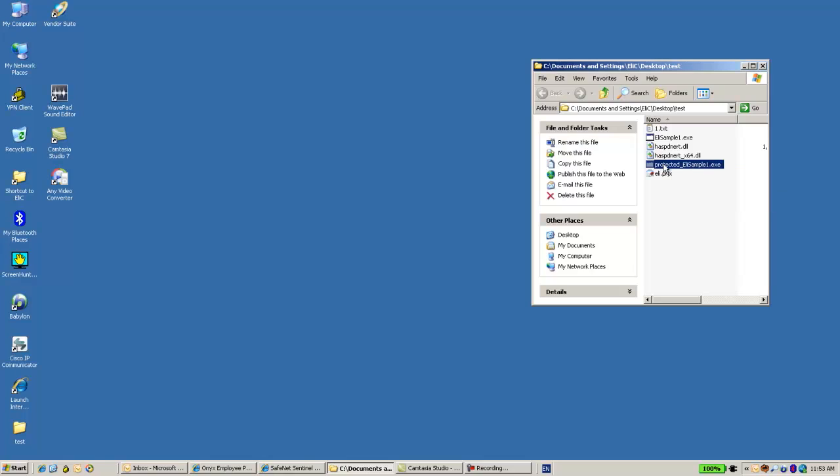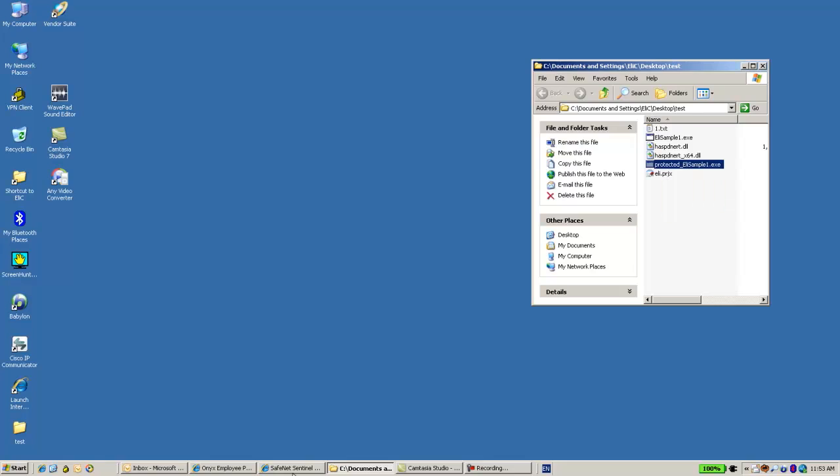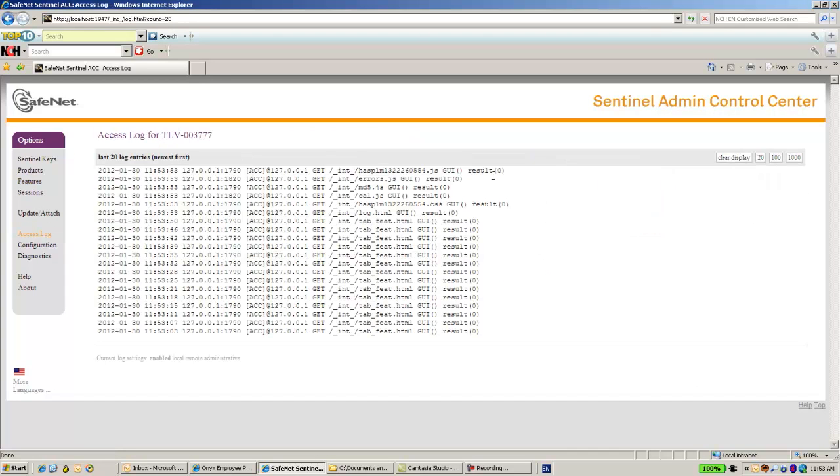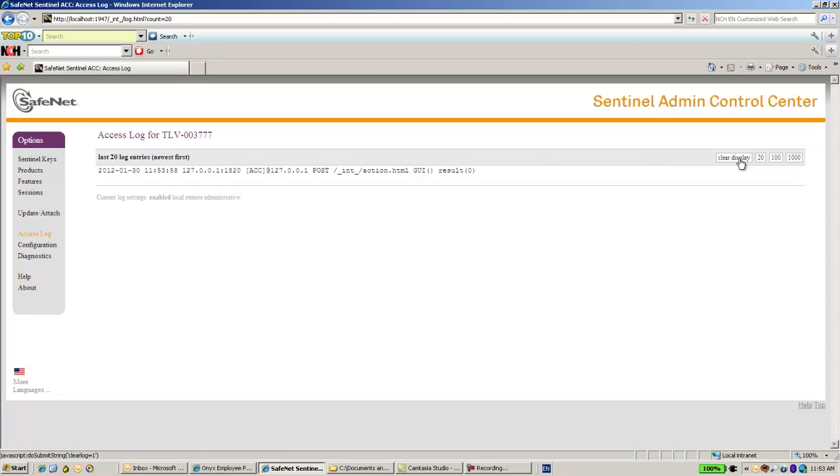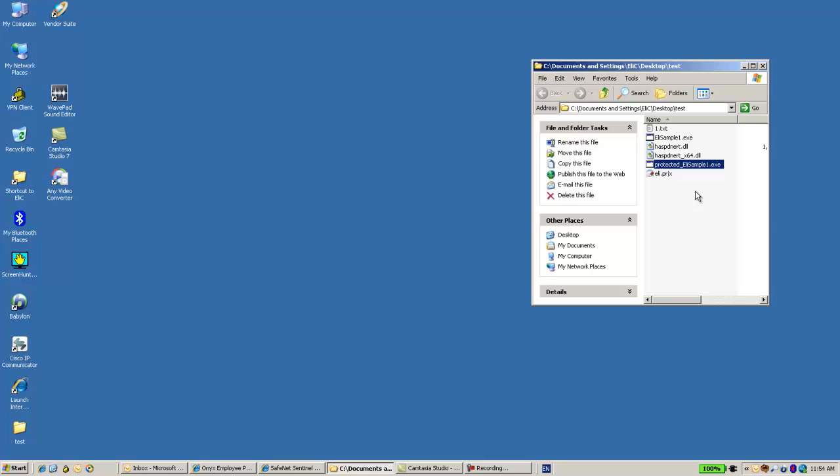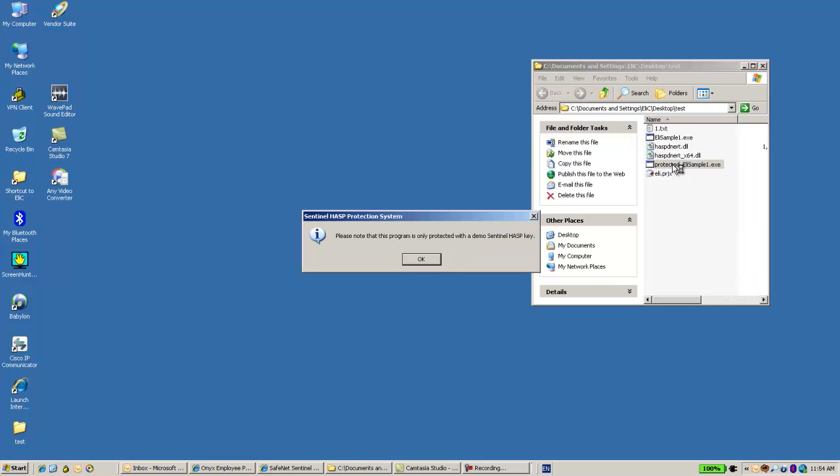Let's first check if it's working. But maybe before that I would like to go to the Admin Control Center to the Access Log. We have an access log here and I will maybe clear the display so I can better see what is the activity done once I click it. So let's go. I click on the Enveloped application. Since it's DEMOMA I get this warning